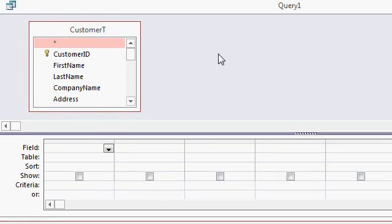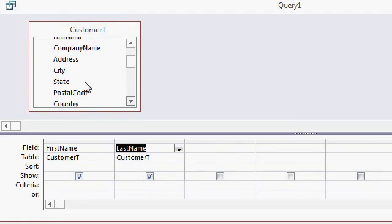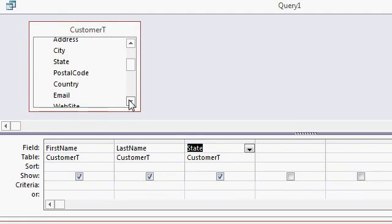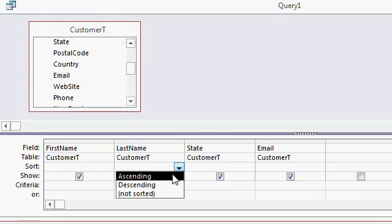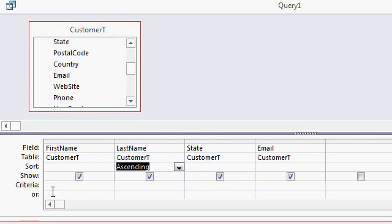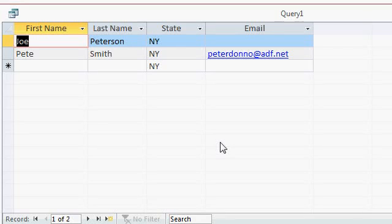Now you simply add the fields that you want in the query by double-clicking on them — first name, last name, state, email address, and so on. You can add a sort using the sort row; for example, sort by last name ascending. And you can add criteria in the criteria row, such as customers from New York. Now when I run this query by clicking on the Run button, I see only the customers from New York sorted by last name.